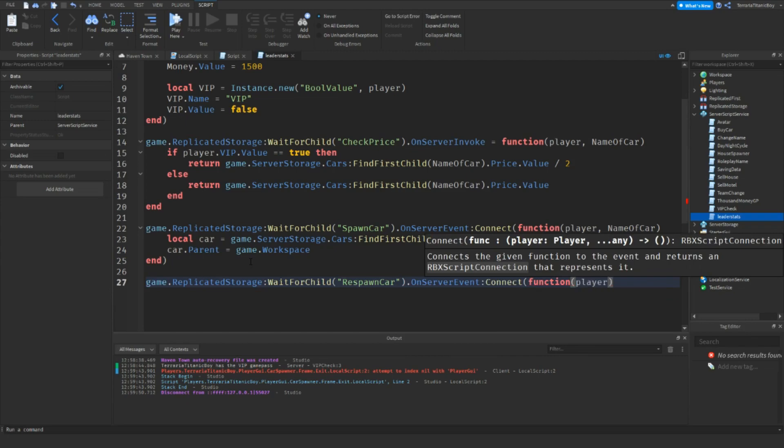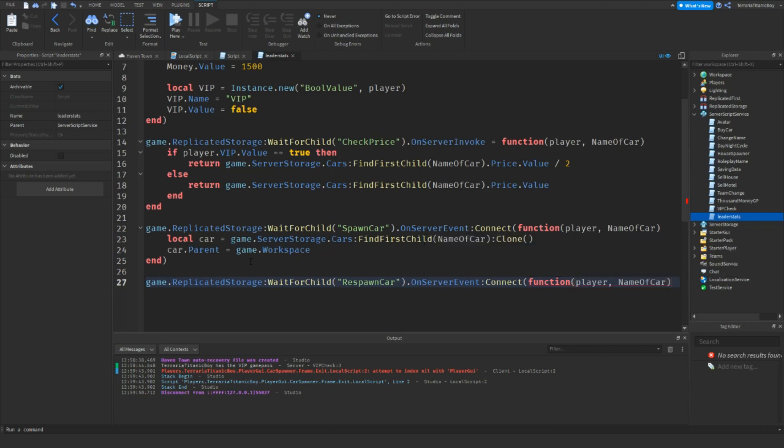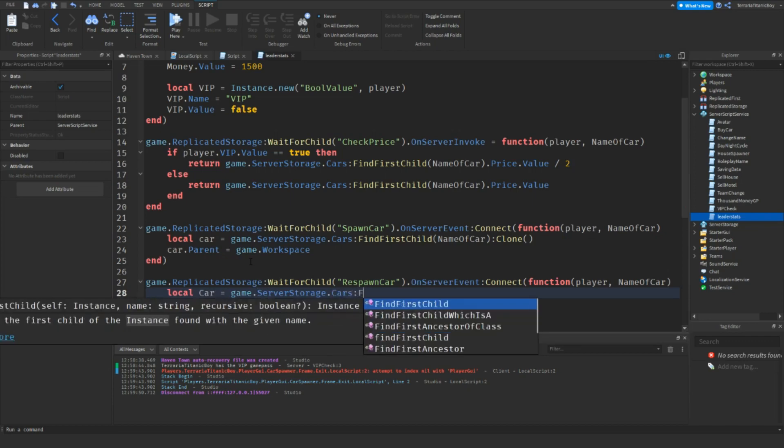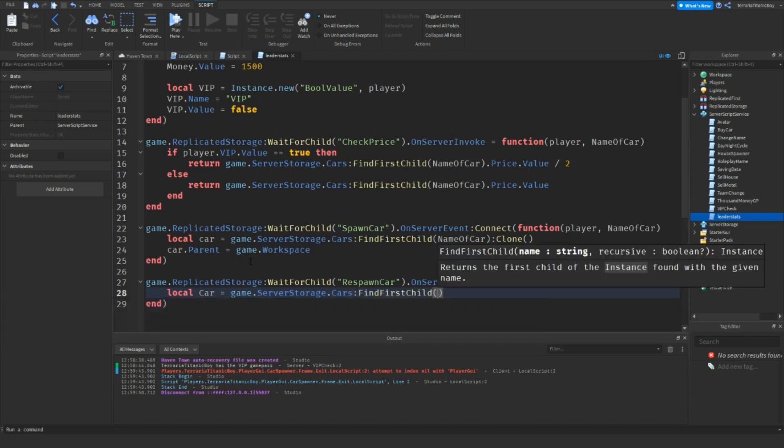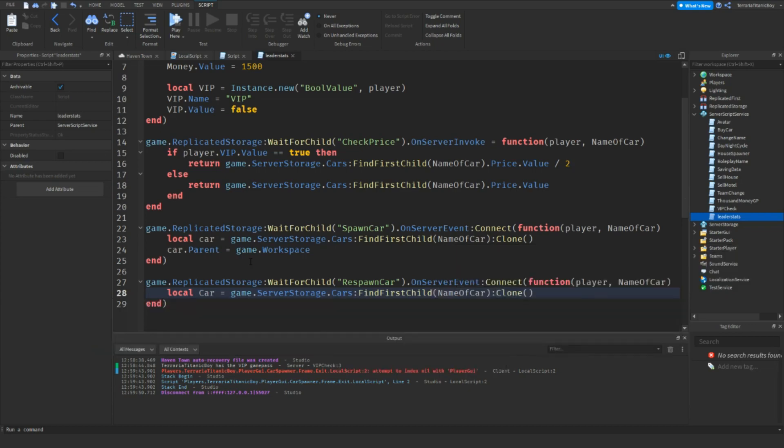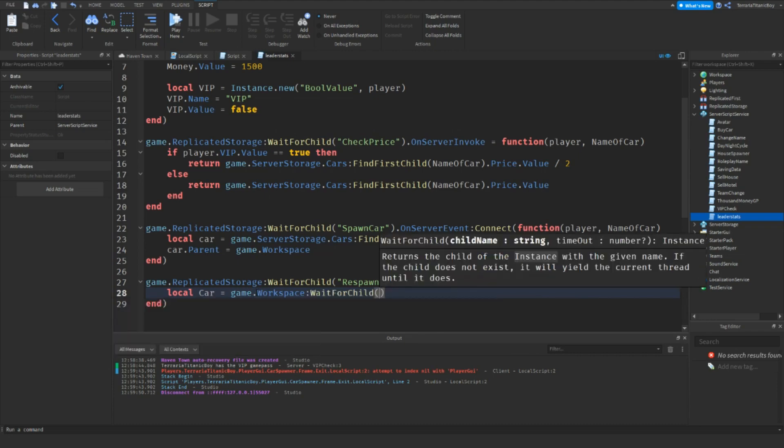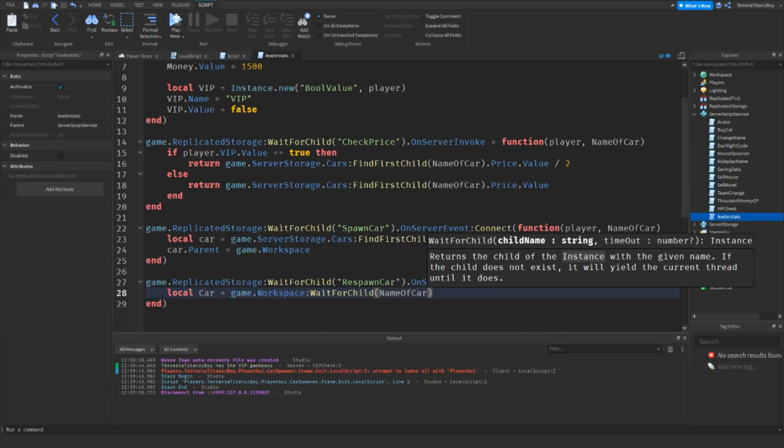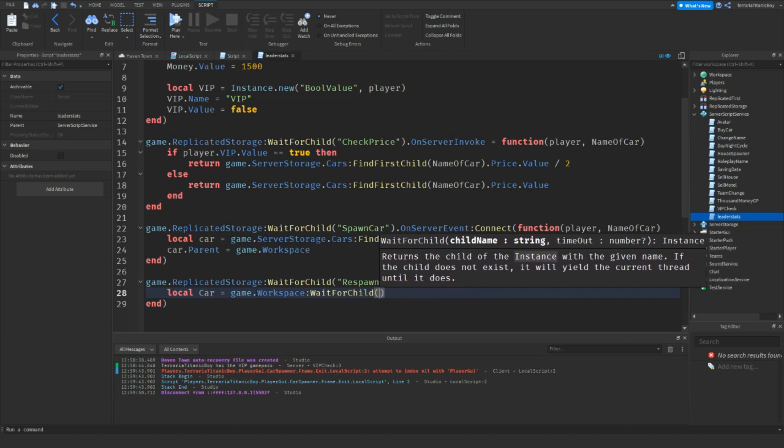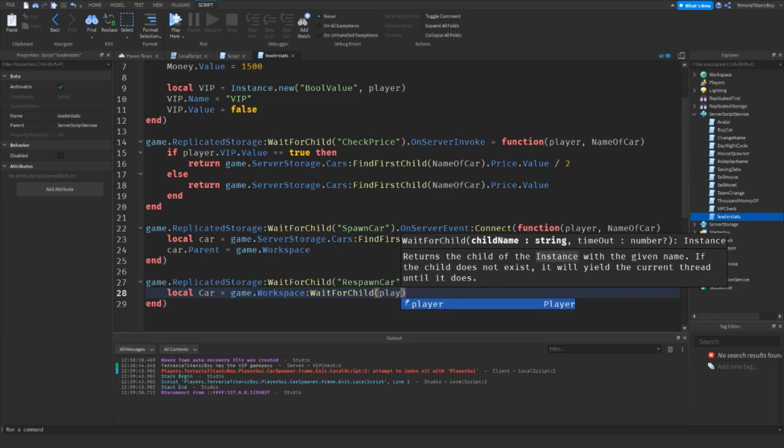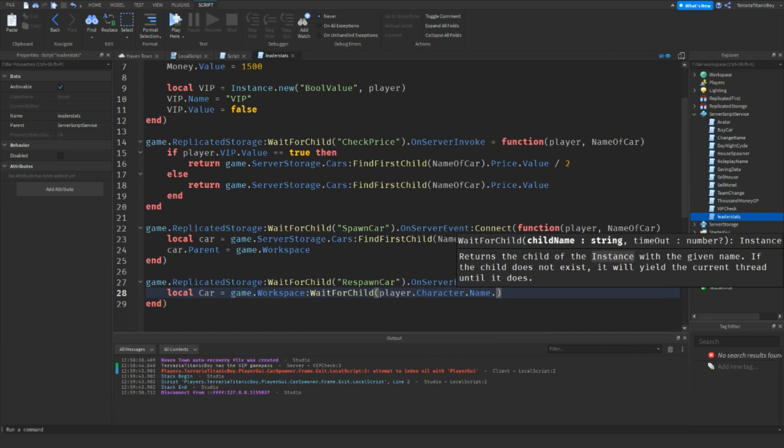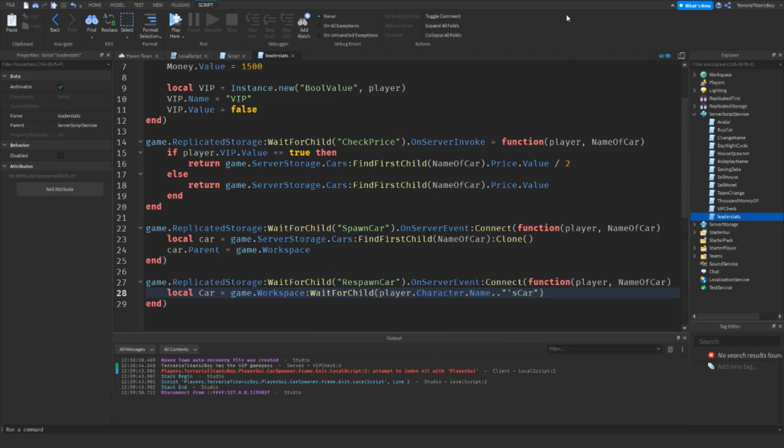And we're going to add it down here. Okay, so game.ReplicatedStorage:WaitForChild('RespawnCar').OnServerEvent:Connect(function(Player, and then name of car). Because otherwise we'll just be getting rid of any car which is named that.